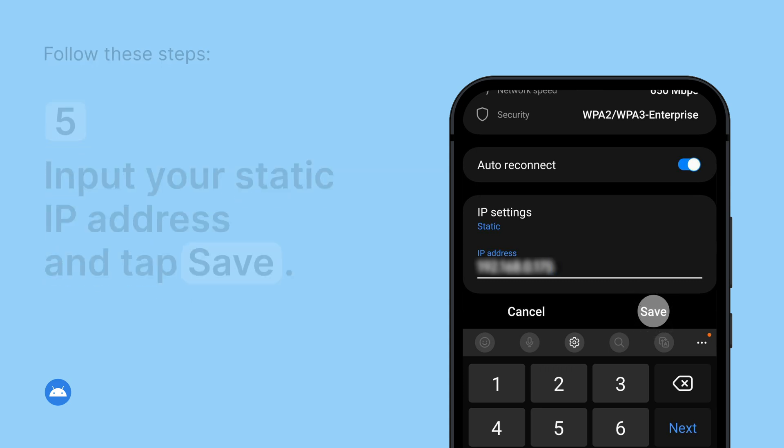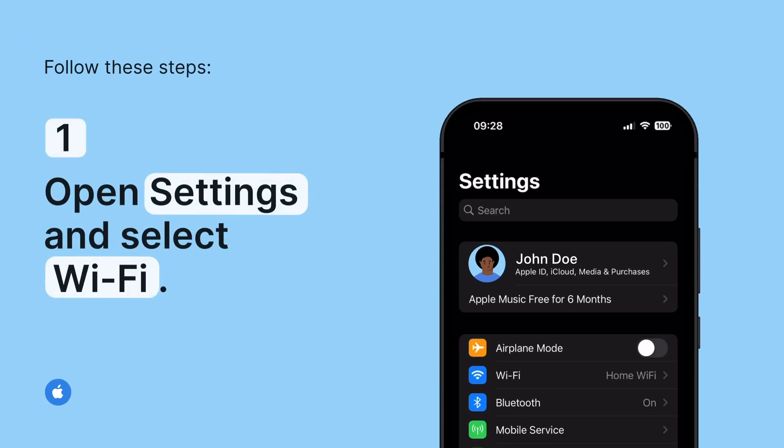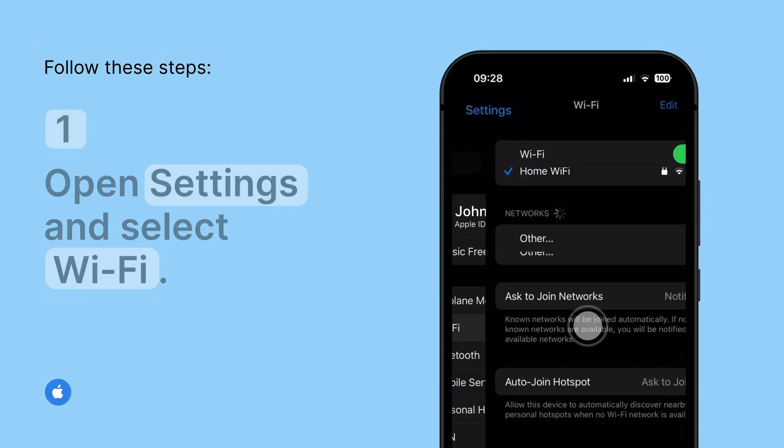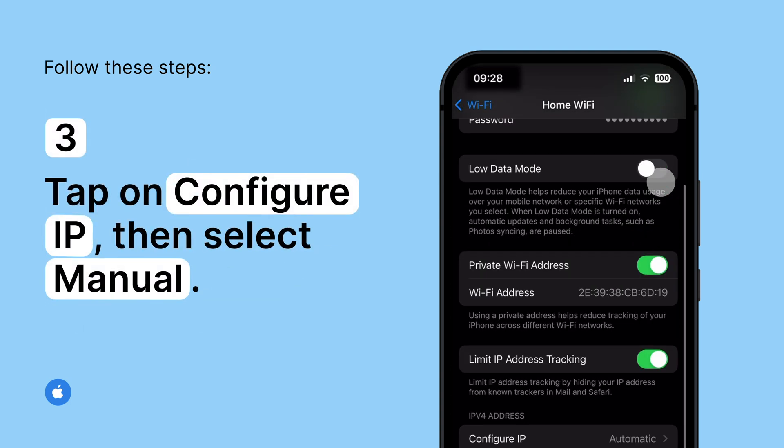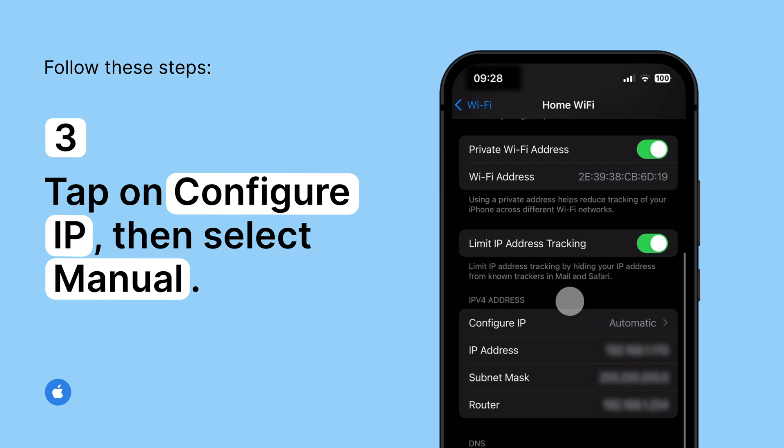Here's how to set a static IP address on iOS. Open Settings and select Wi-Fi. Tap the Information icon next to the network you're connected to. Scroll down and tap on Configure IP.